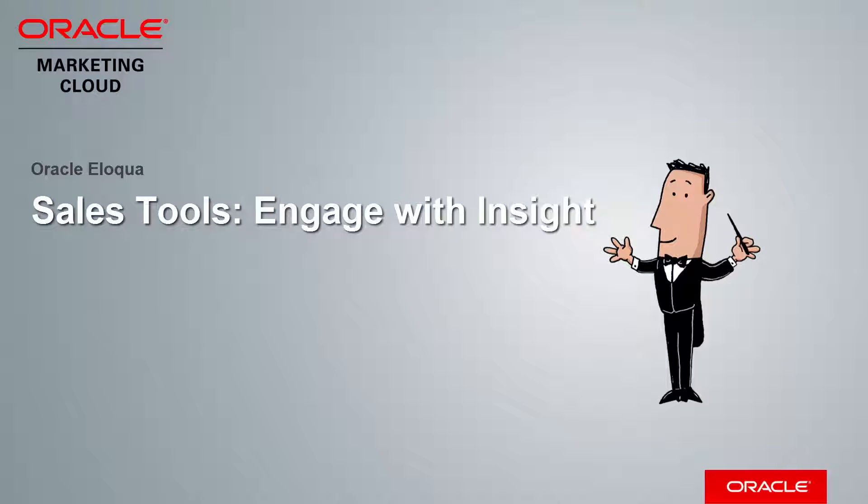Welcome to Oracle Marketing Cloud Help Center videos. In this video, we will cover how to use Eloqua Engage to interact with your customers.